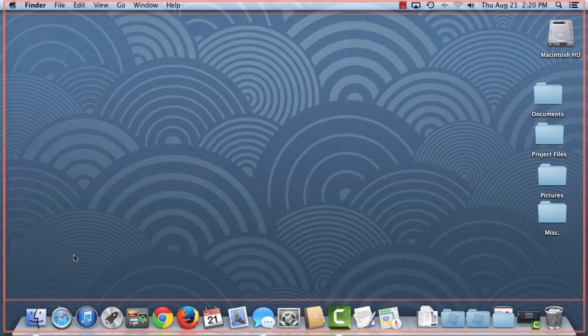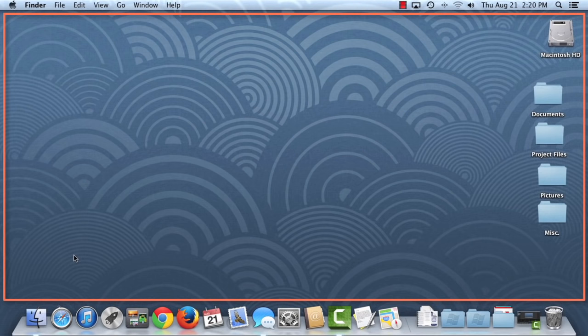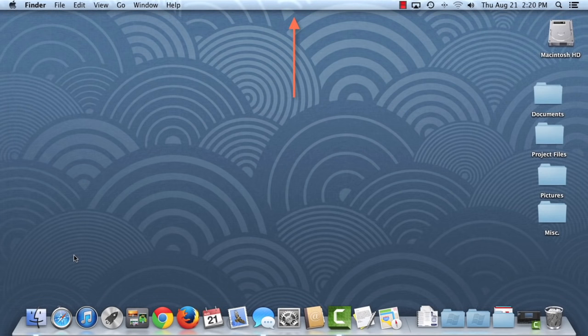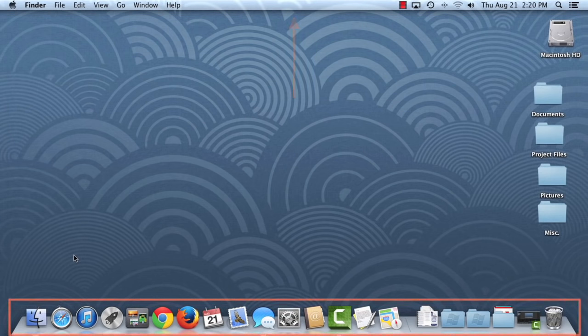It includes a desktop background, also known as your wallpaper, the menu bar at the top, and the dock at the bottom.